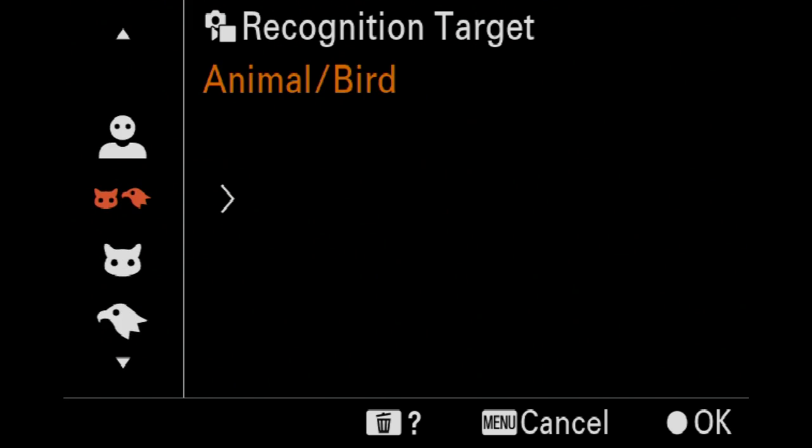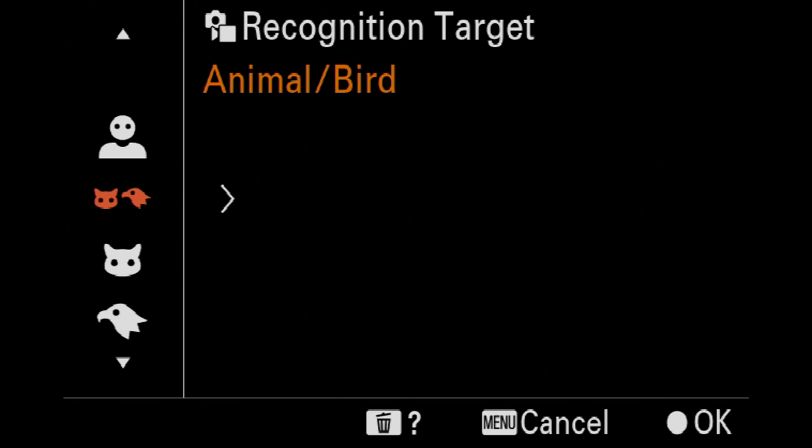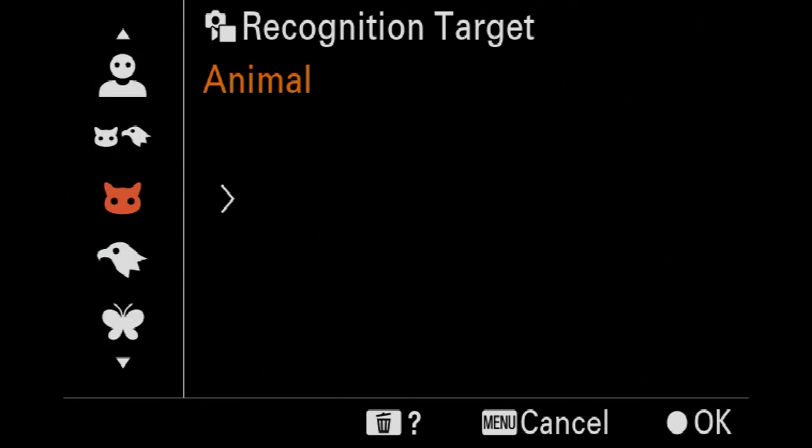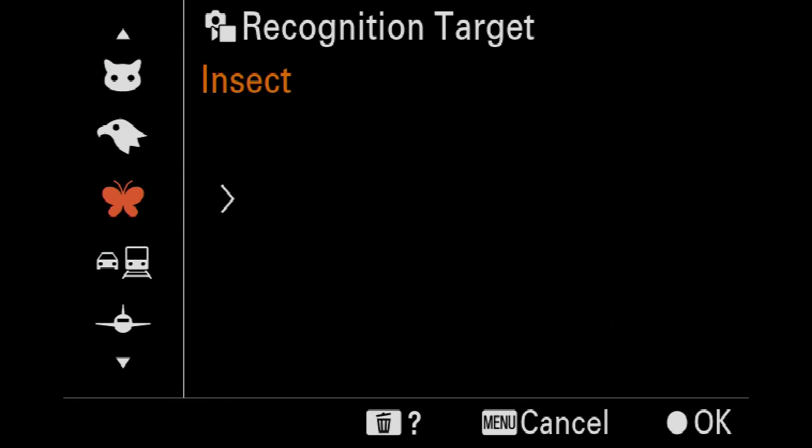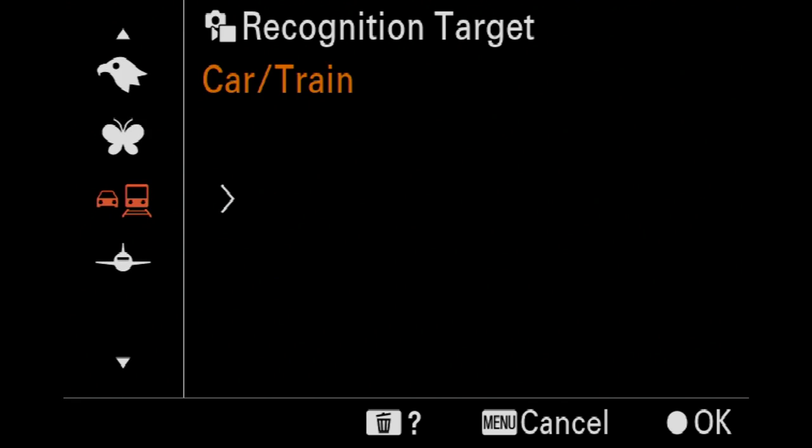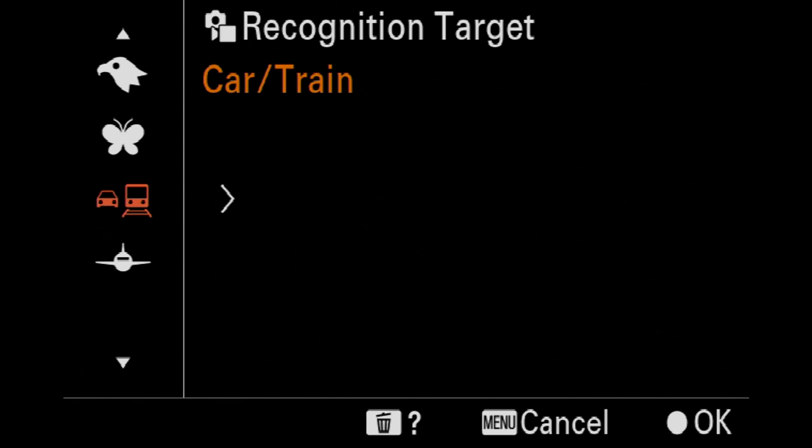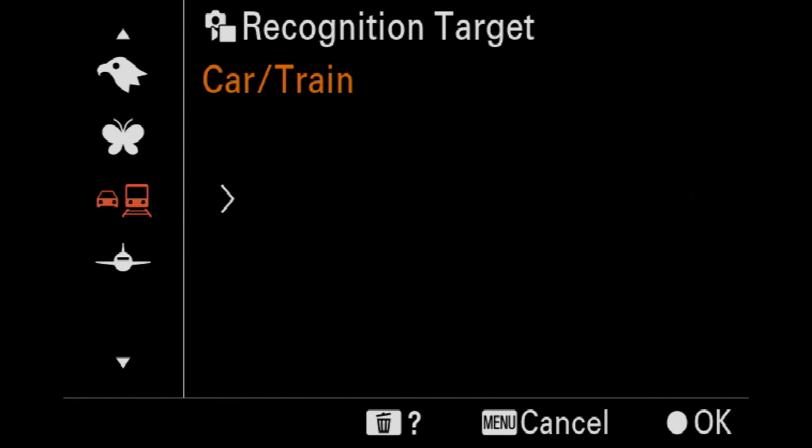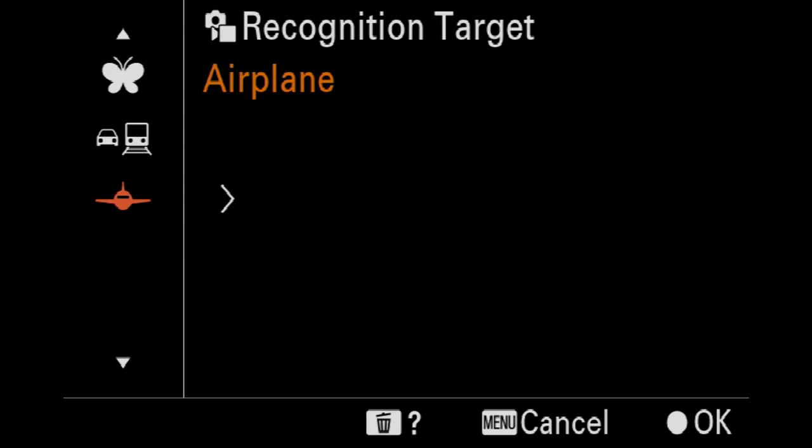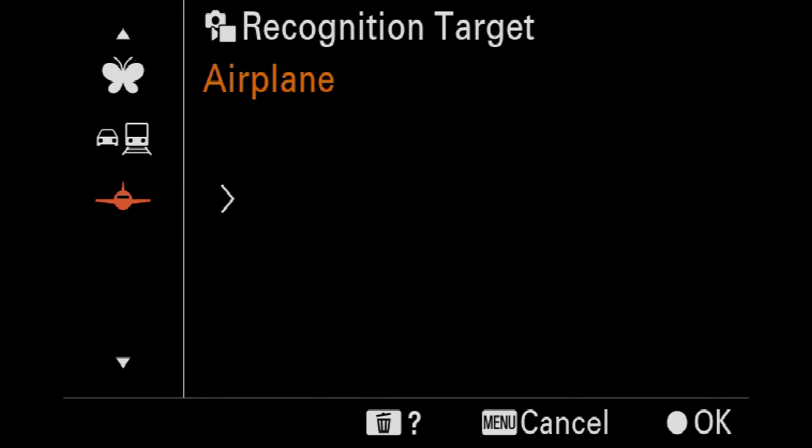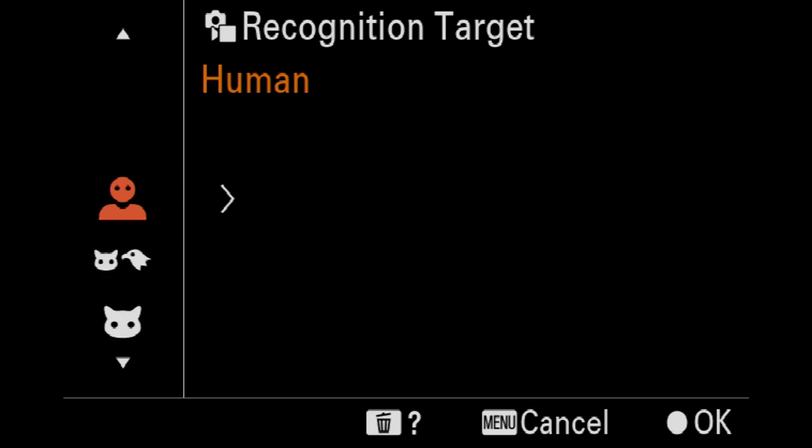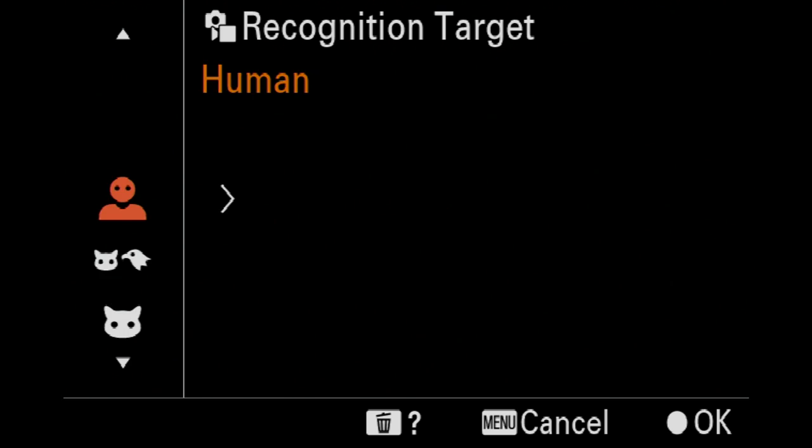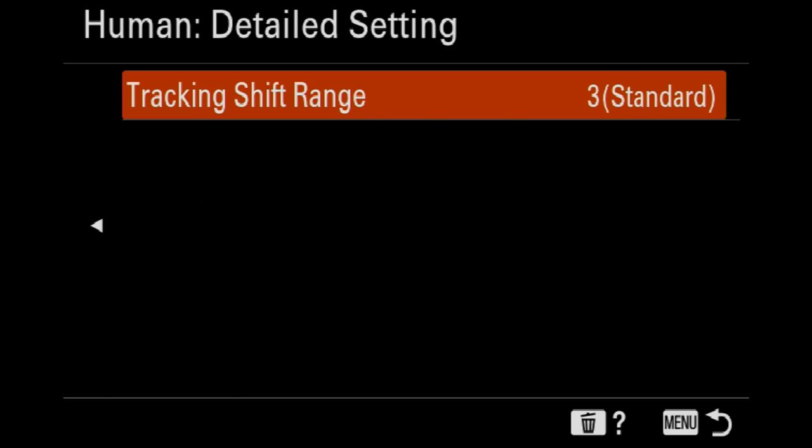So we've got obviously human, animal, and bird mixture so it automatically chooses, but if you only really want to shoot animals you can, or birds or insects. Or cars/trains, which I didn't realize it had trains. So it's trains, planes, and automobiles. We've got that section and airplanes obviously.